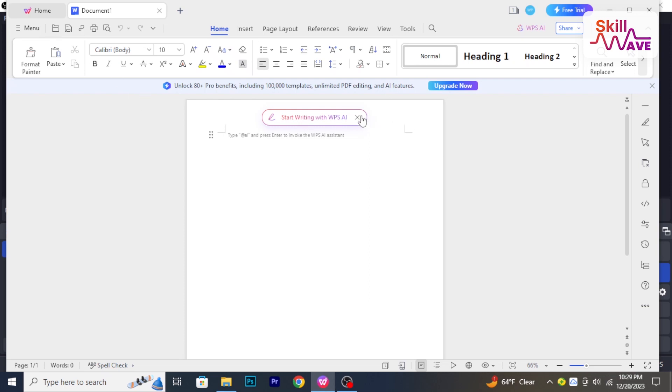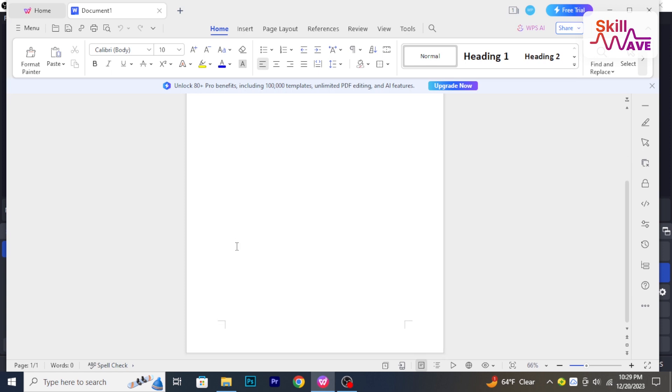Hello everyone, welcome back to Skill Web. In this video, I will show you how to put a signature in WPS Office. So let's have a look now.